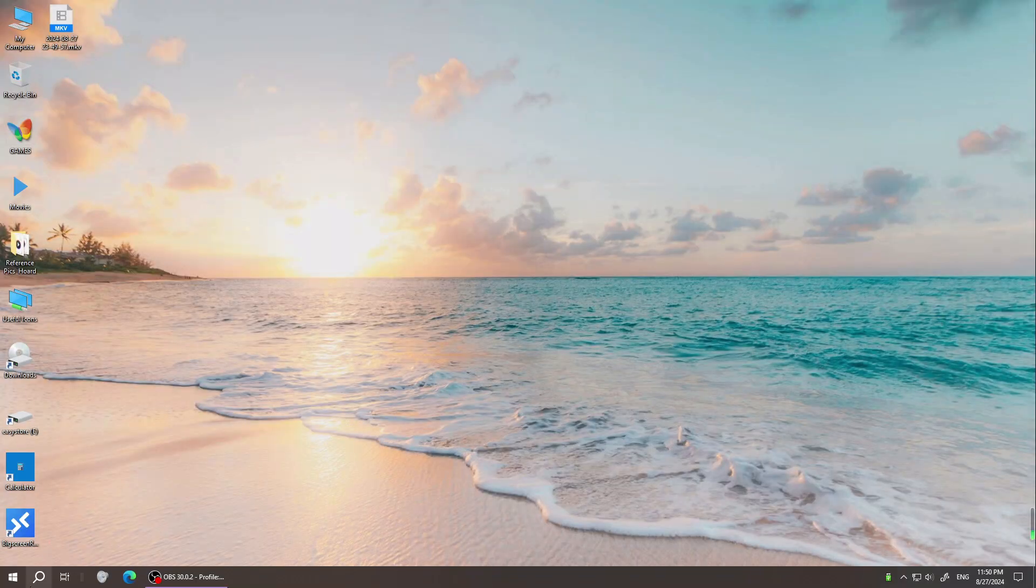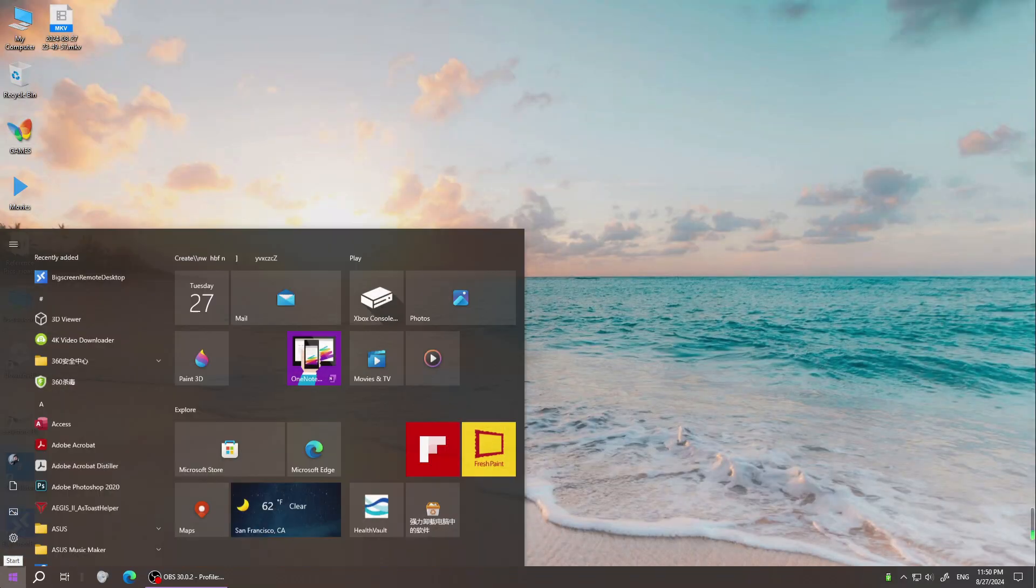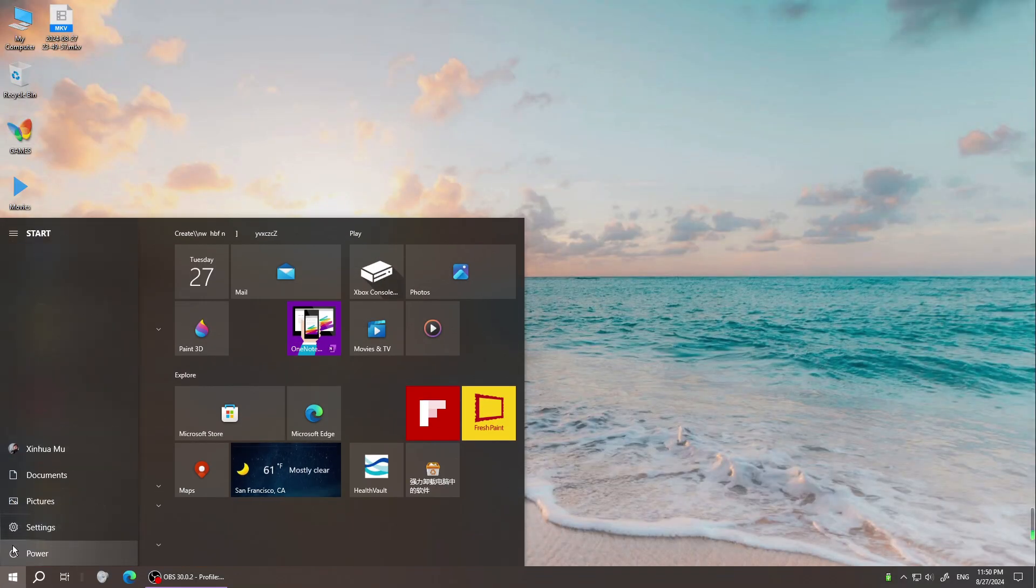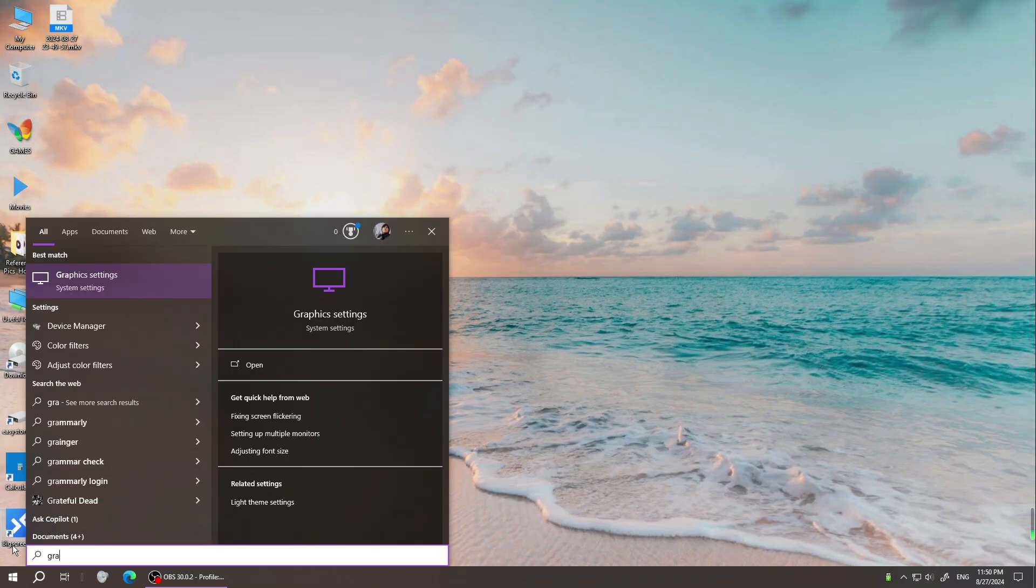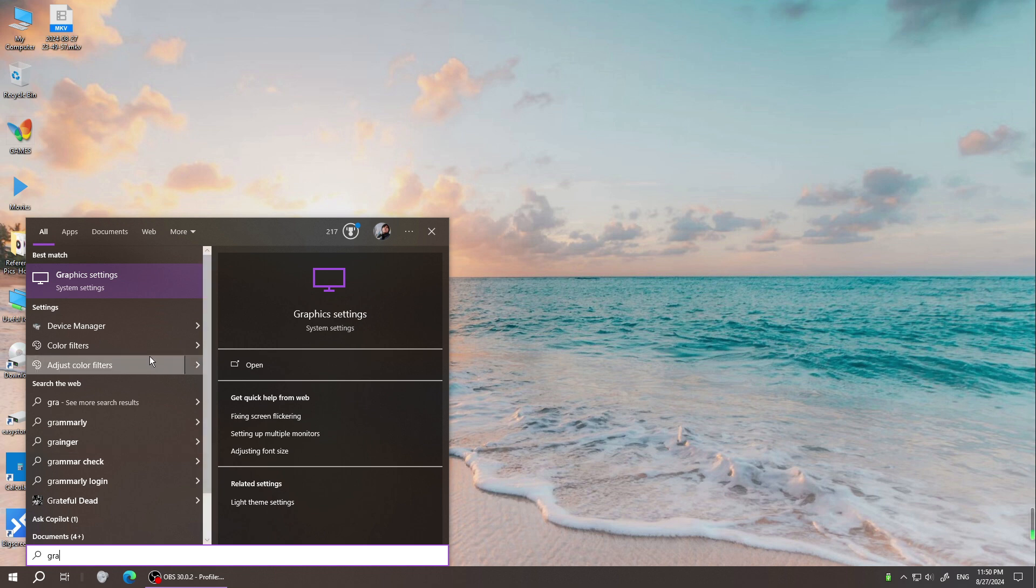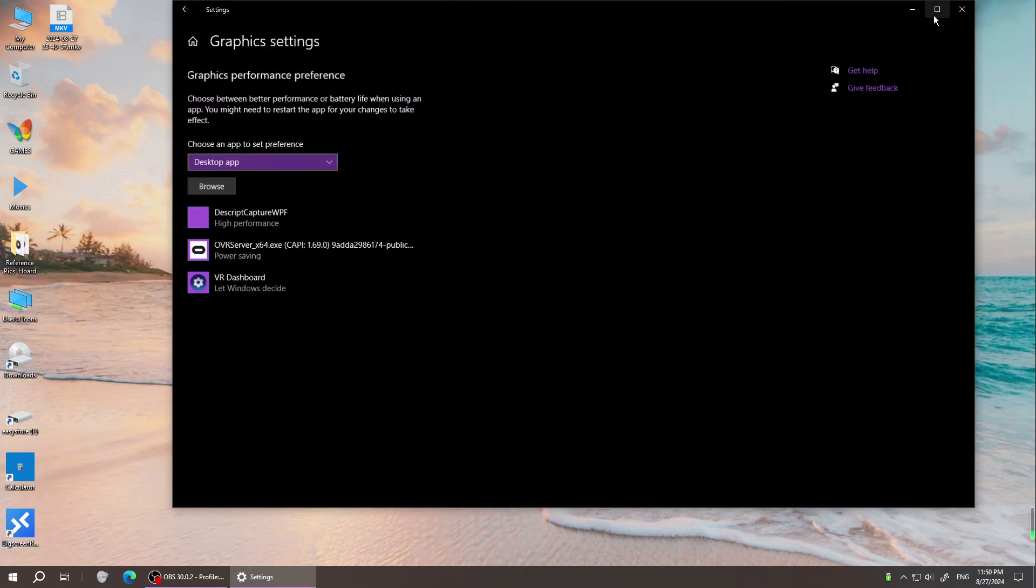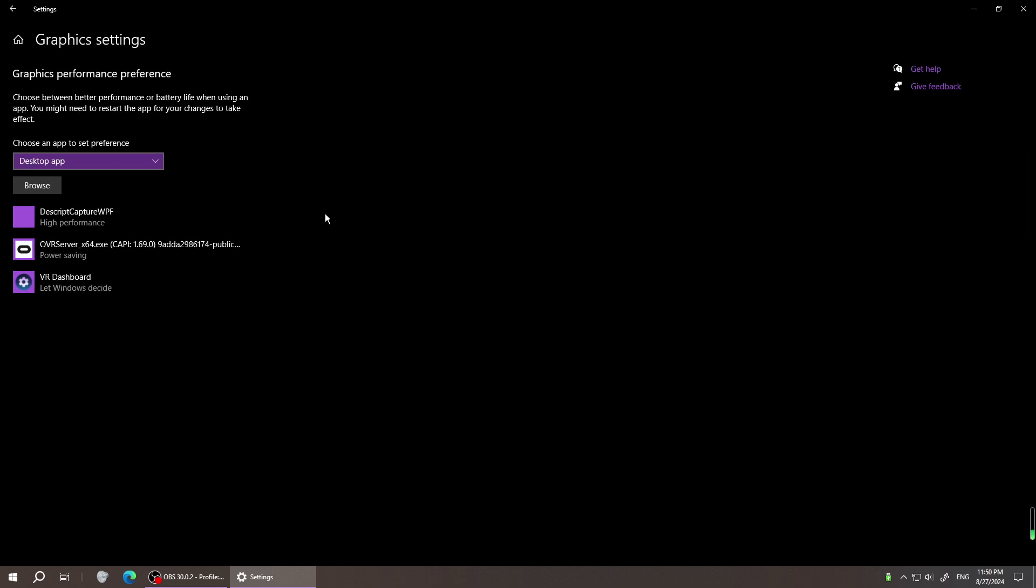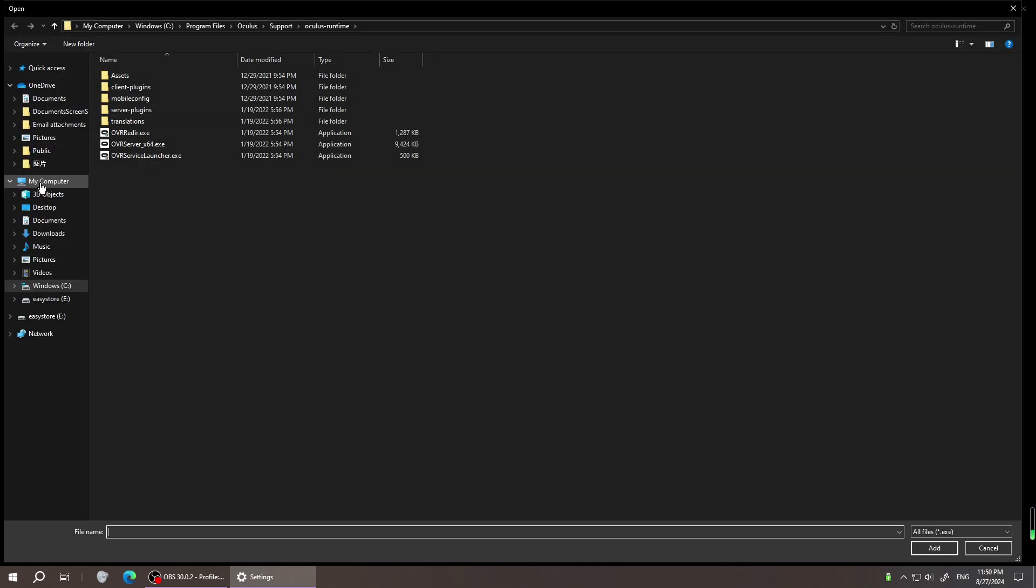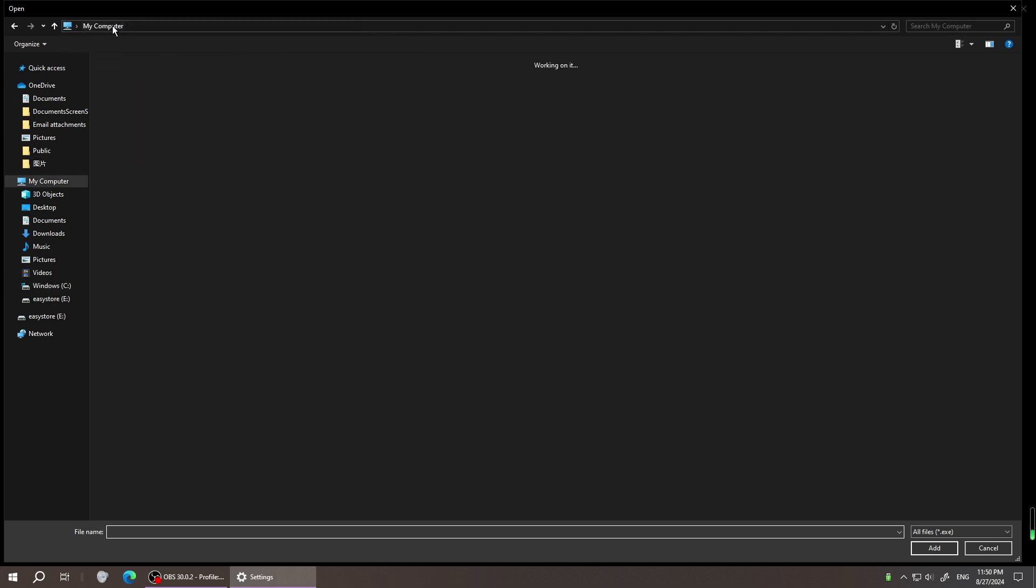So first, go to the start menu and tap the graphic setting. Once you find the graphic setting, browse and go to my computer.